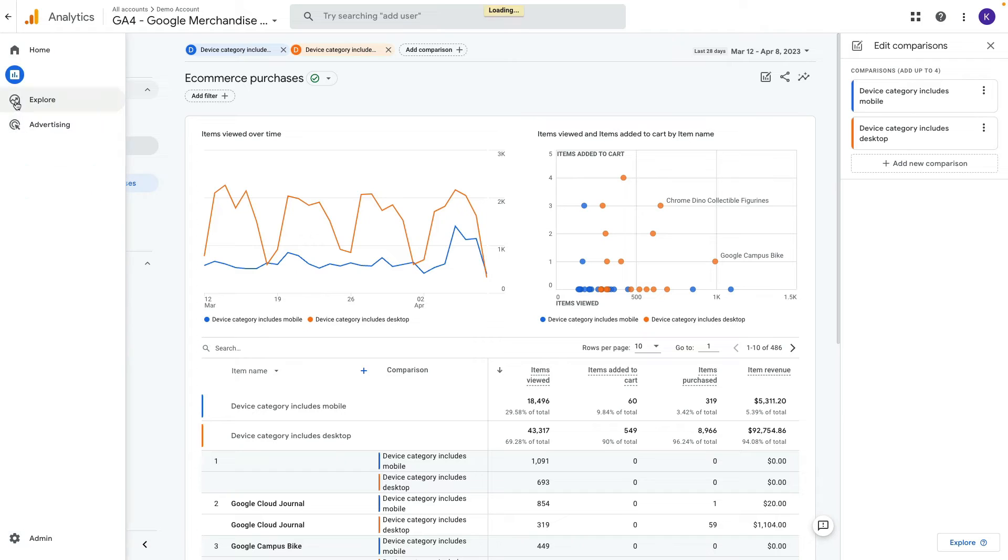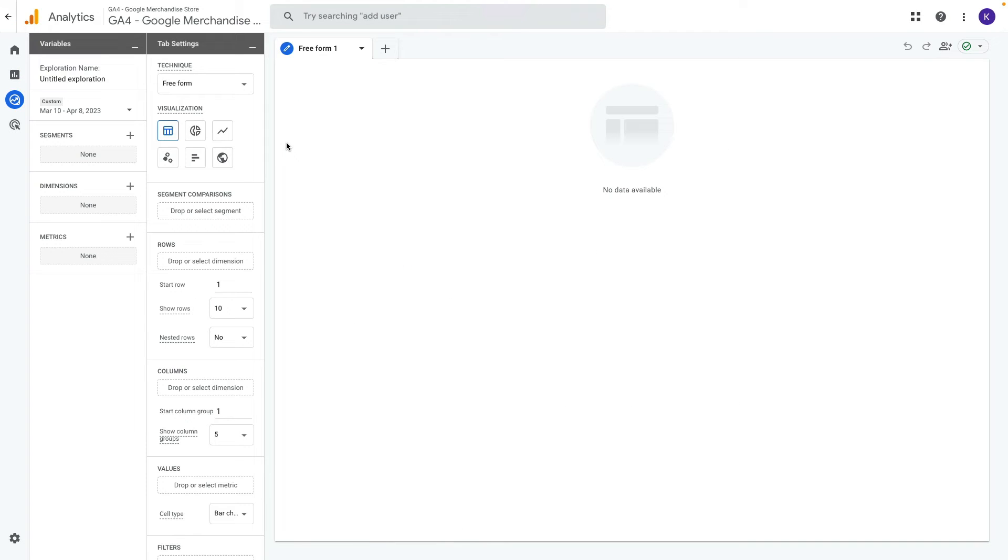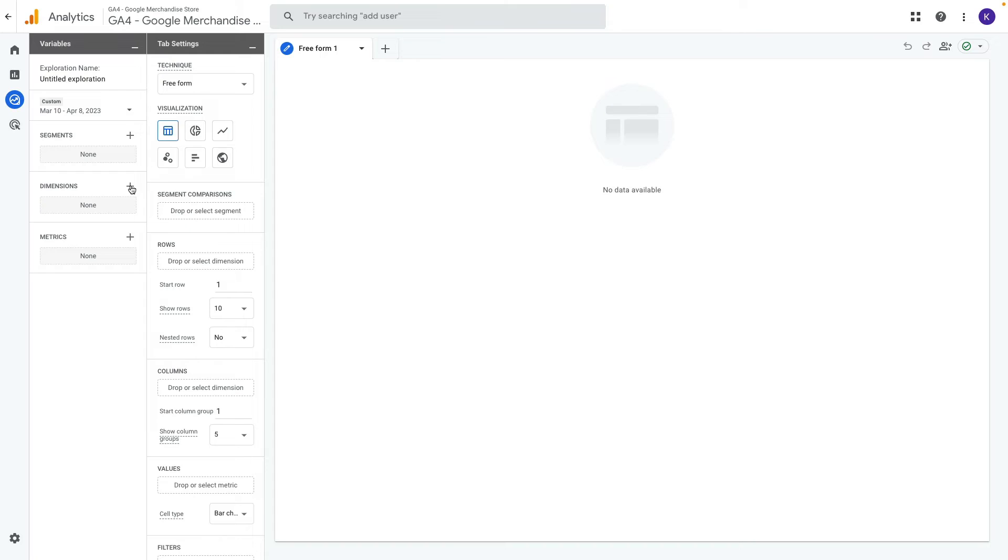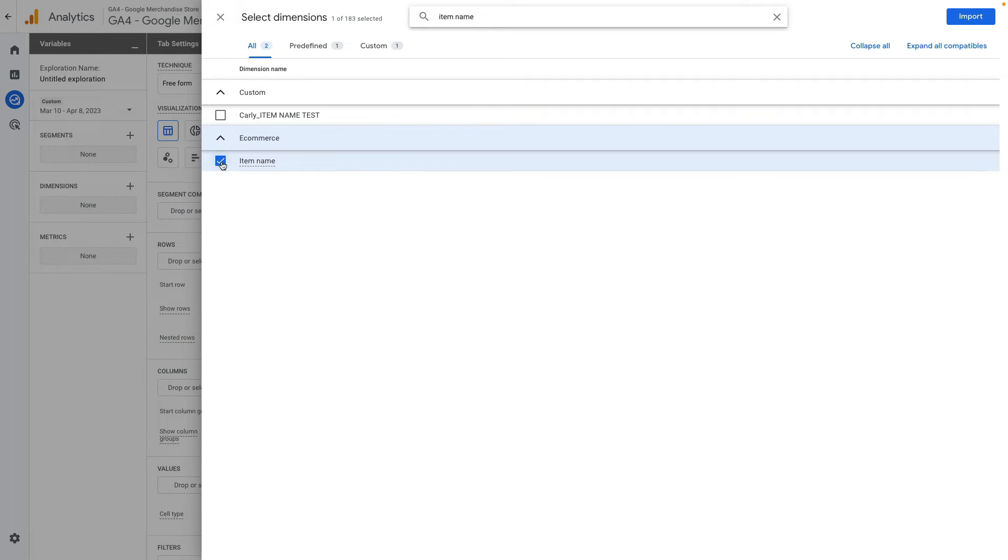Let's click on explore, blend. Here we can replicate the current report with some customization. First of all let's add dimension by clicking on a plus icon. From there I search for item name. Enable the checkbox and press import.